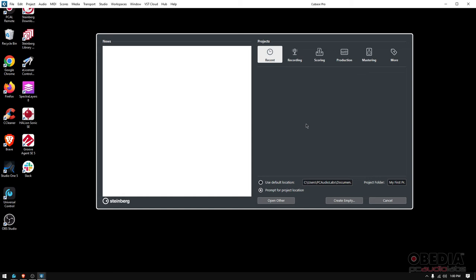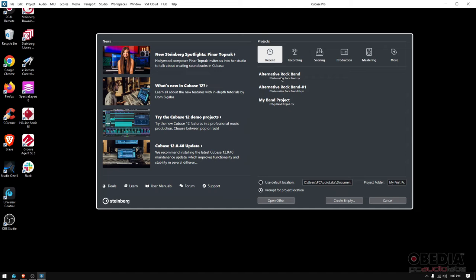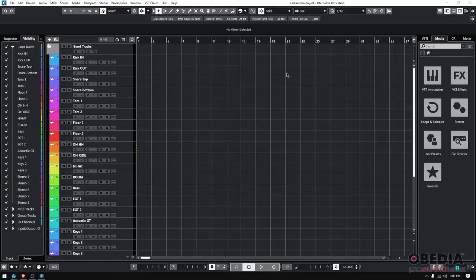And here on your Recent tab, you're gonna see the recent projects. So here it is—Alternative Rock Band. I can just double-click it and it'll still open it.